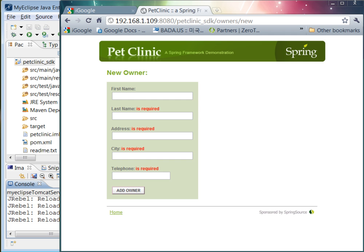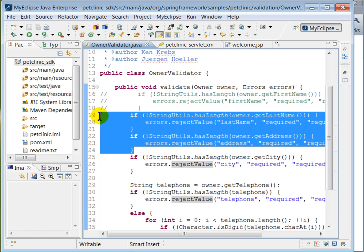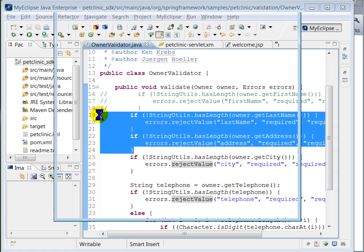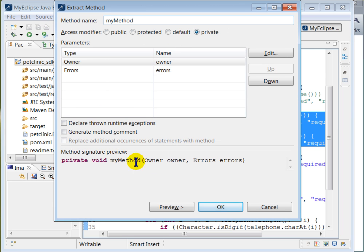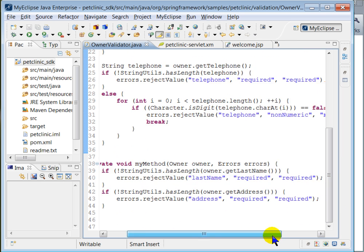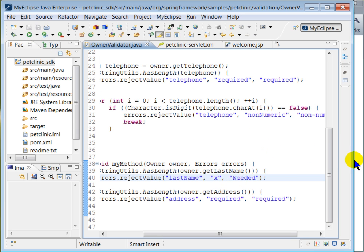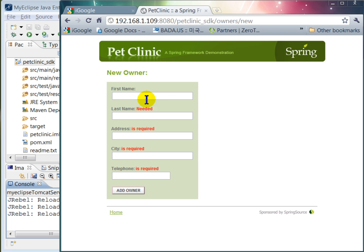The next change is to extract some code into a new method. I'm going to extract six lines of code into a method and click OK. The method has been created, and now I'm going to change the third parameter to 'needed' so that the validation error message for the last name field will be 'needed'. Save the change, refresh the browser, and you see the change right away.